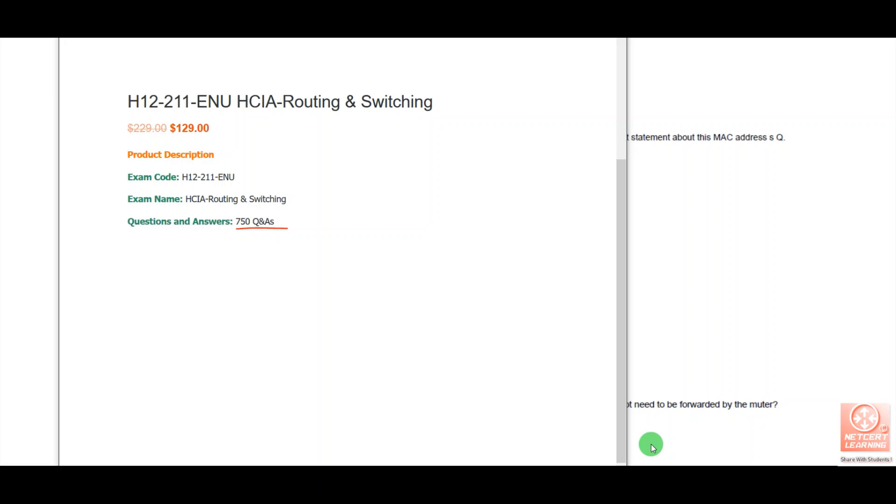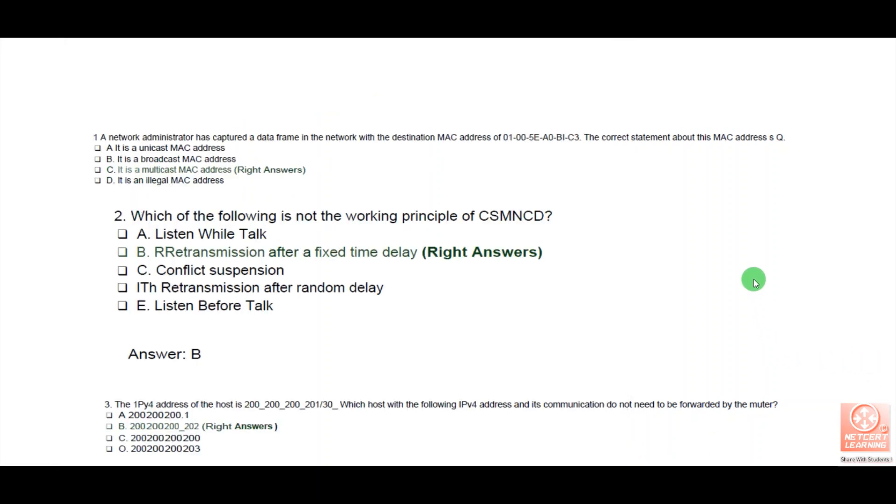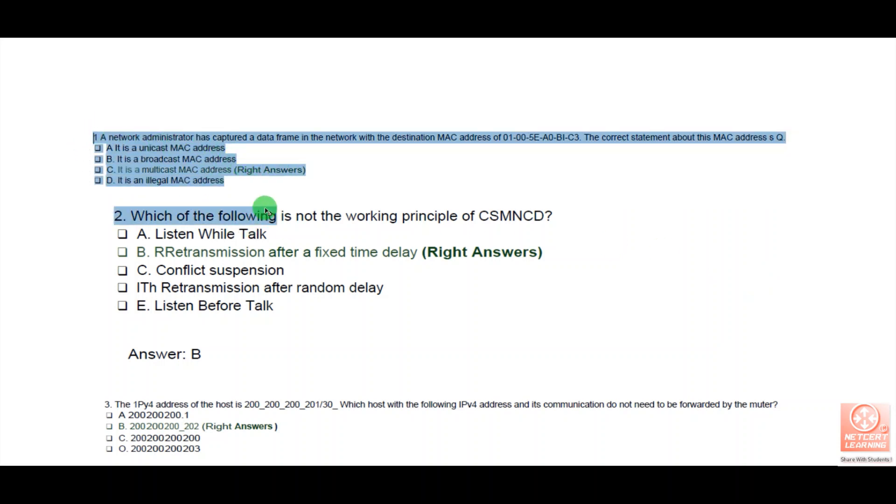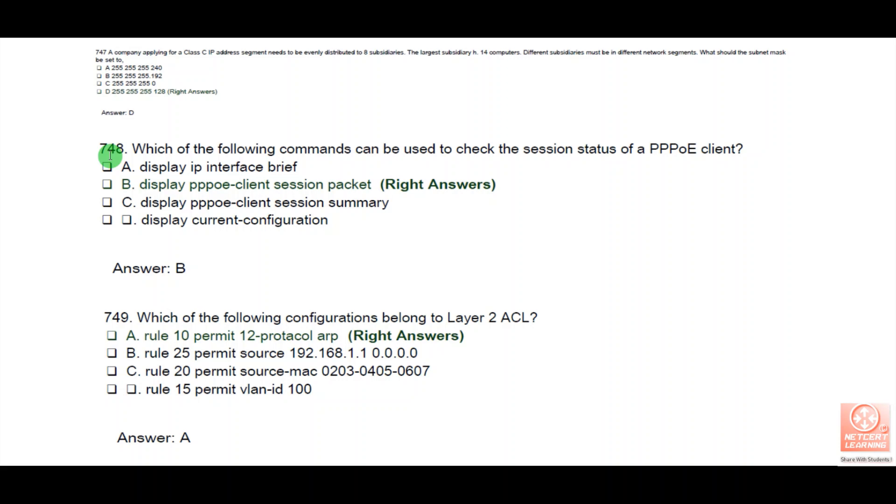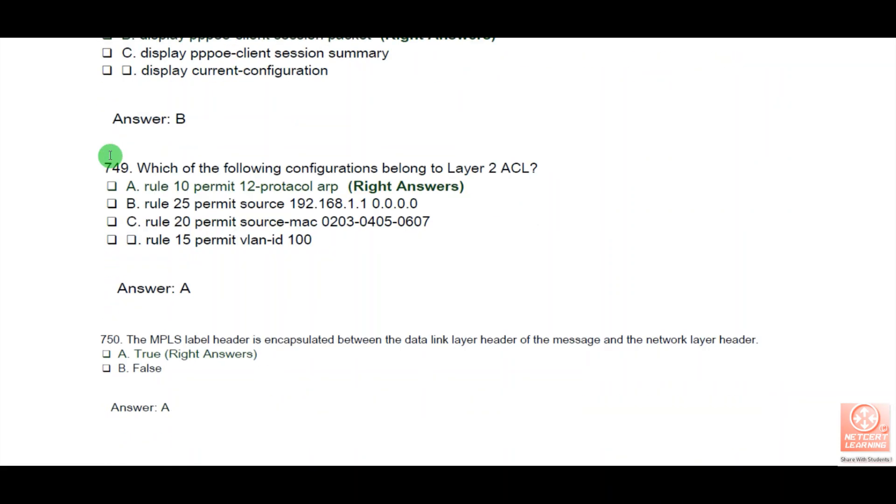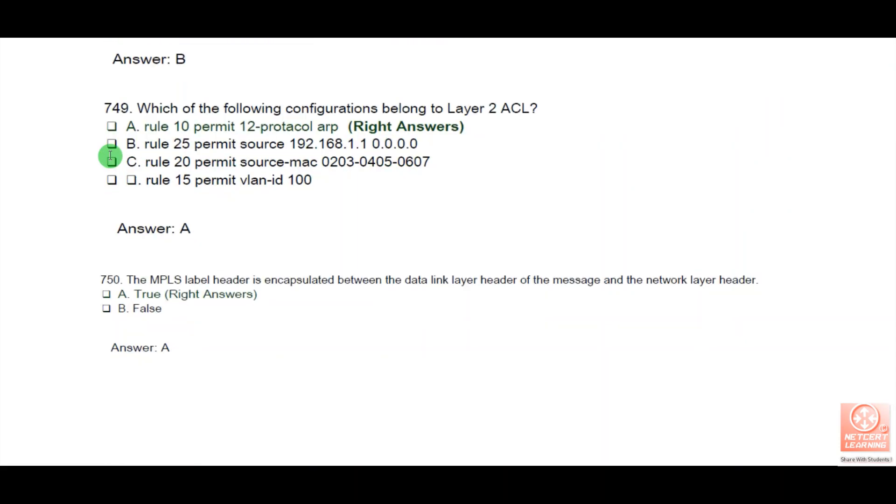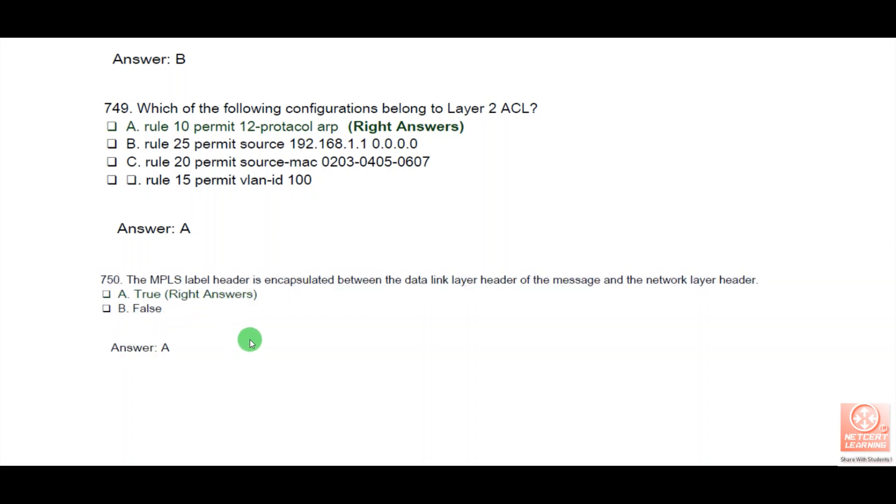Let me show you the PDF file. This is question number one, question number two. Here are questions 748, 749, and 750. This PDF file has 750 questions. I will repeat: